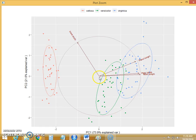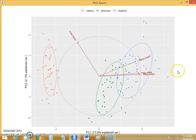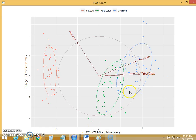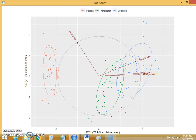Now the instance which is far away on the right hand side has high value for the principal component 1. If the instance has high value for principal component 1, then it means that instance has high value for these three variables: sepal length, petal width and petal length.